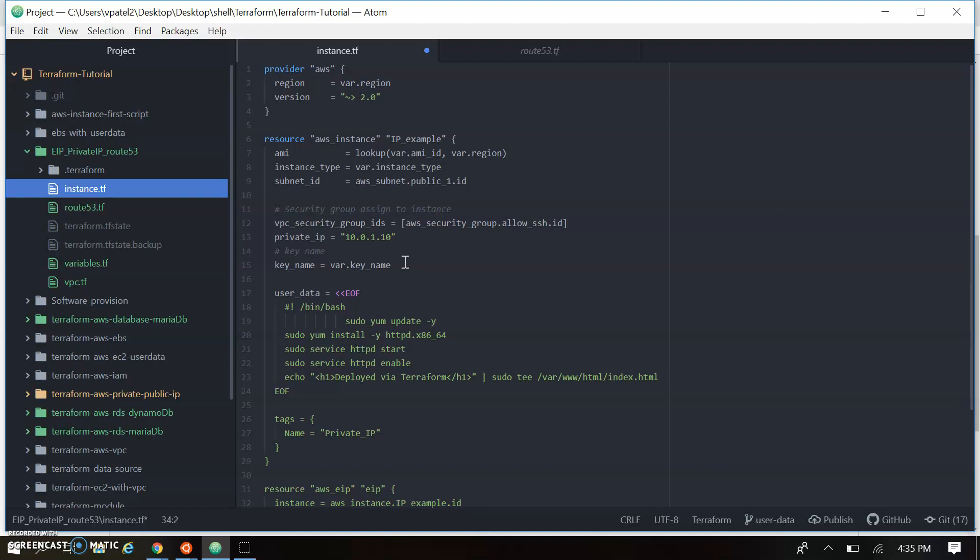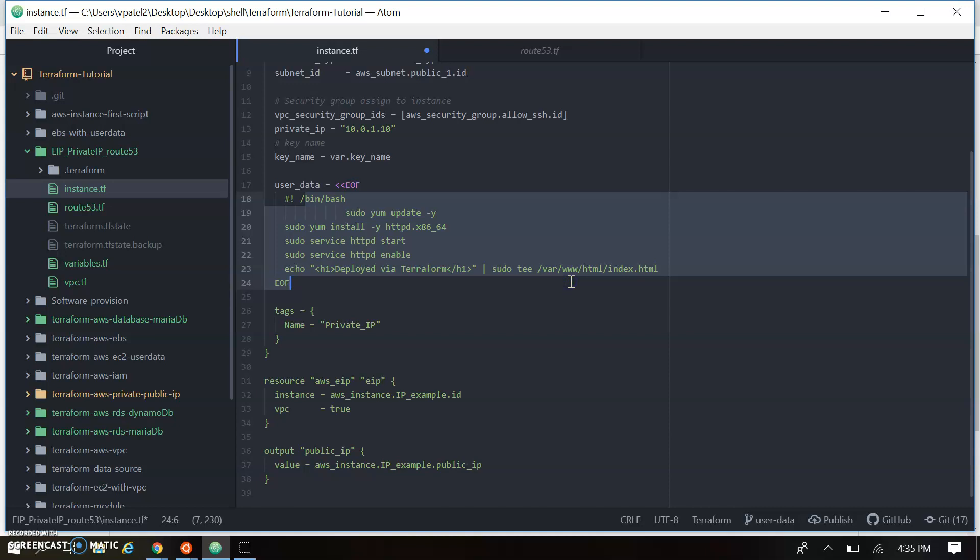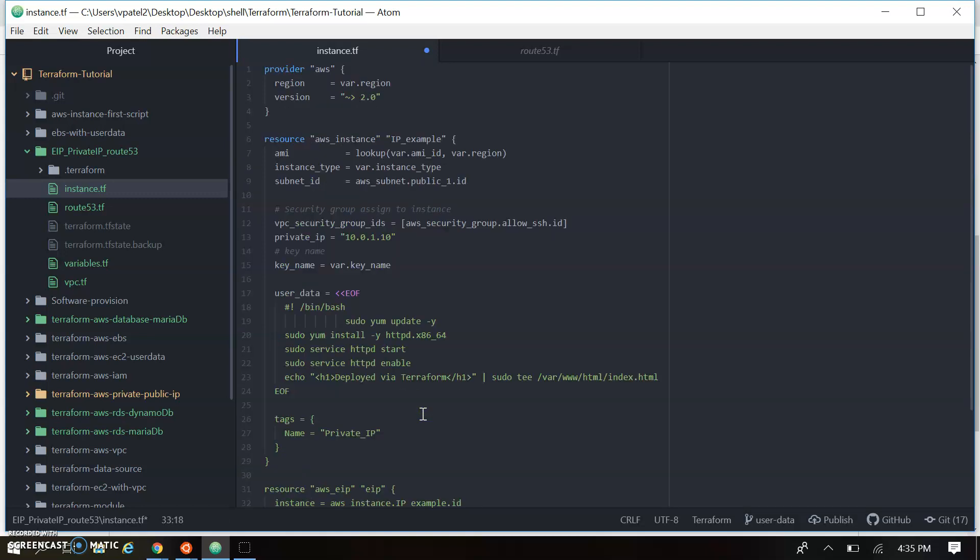In instance we are creating the instance where we have given the script for the user data where it's creating the Apache server and configure the basic setups. We also assign the Elastic IP to the instance for the static public IP. So this Elastic IP will be attached to the instance. And this is the instance configuration.